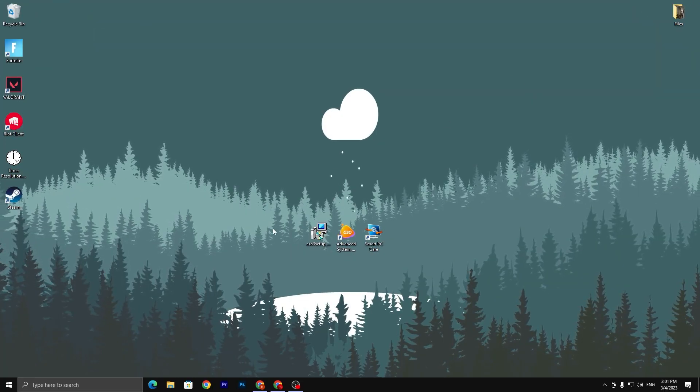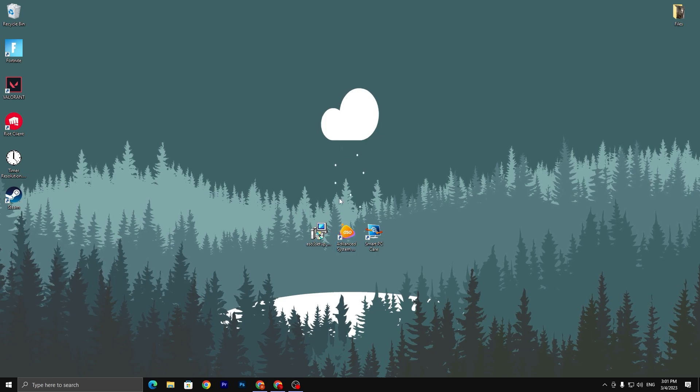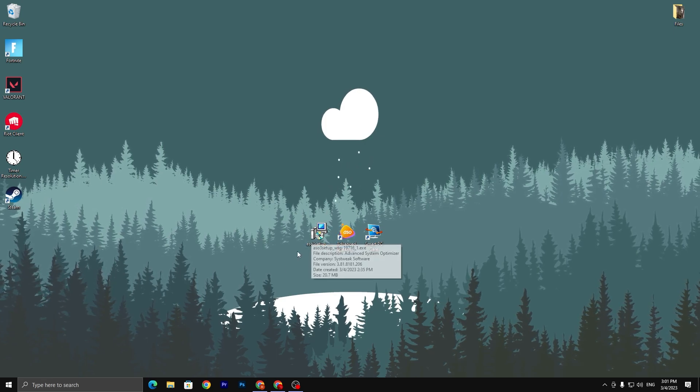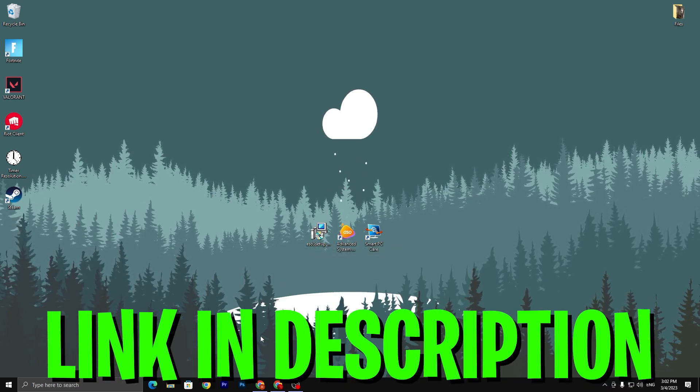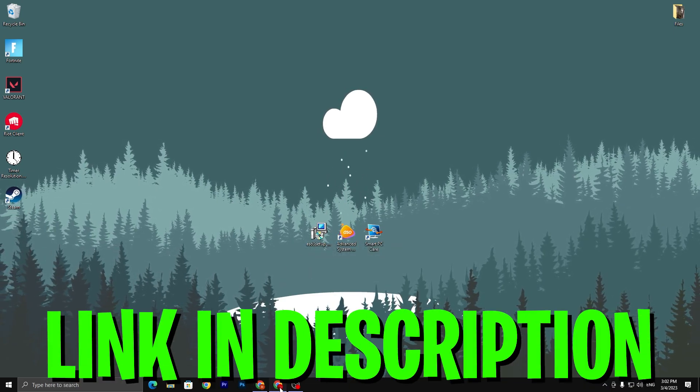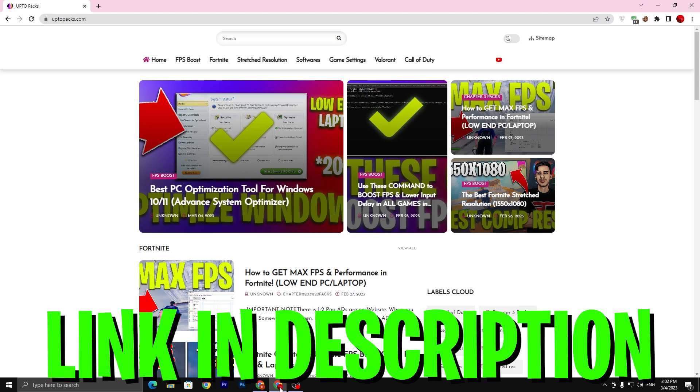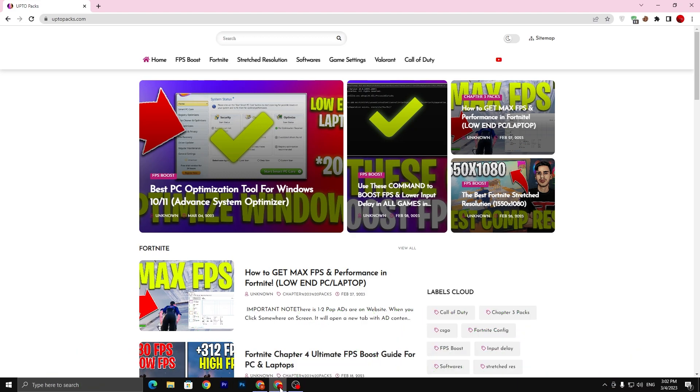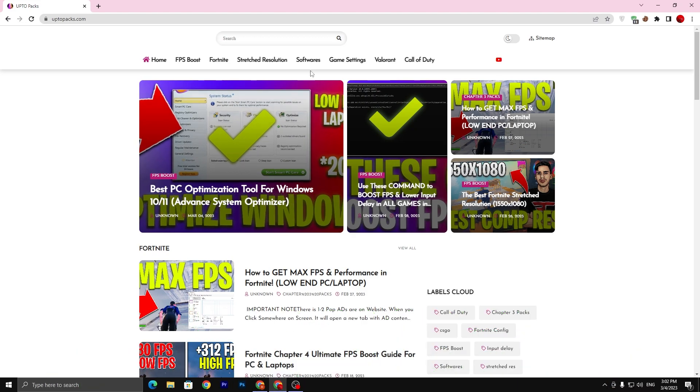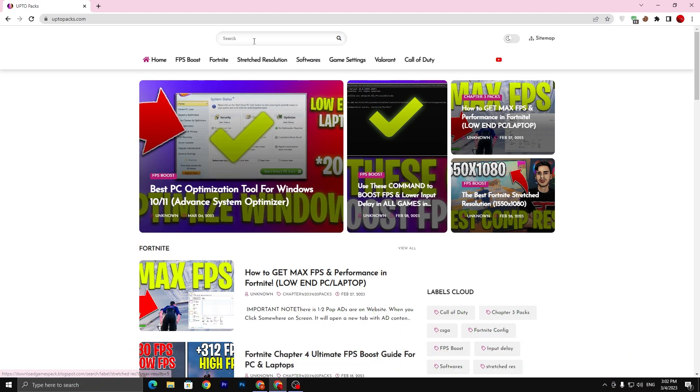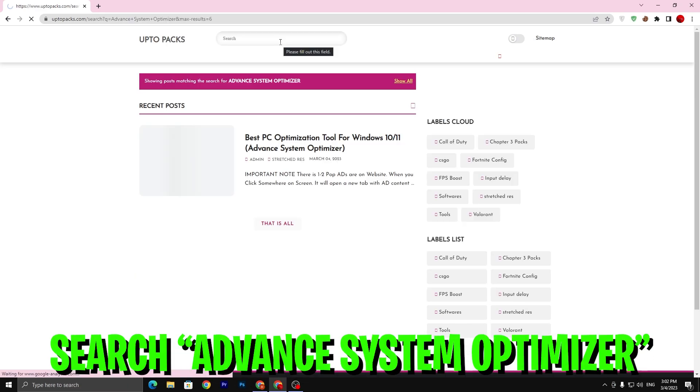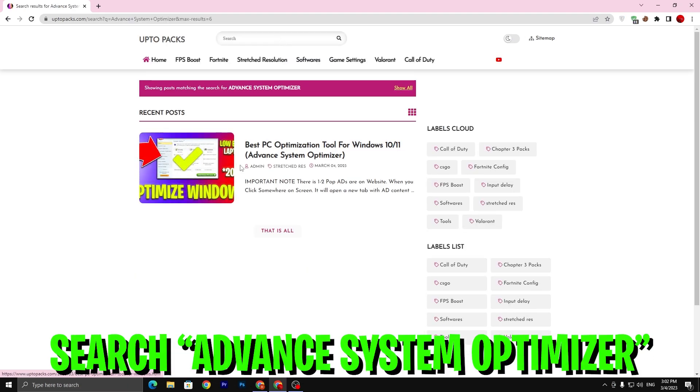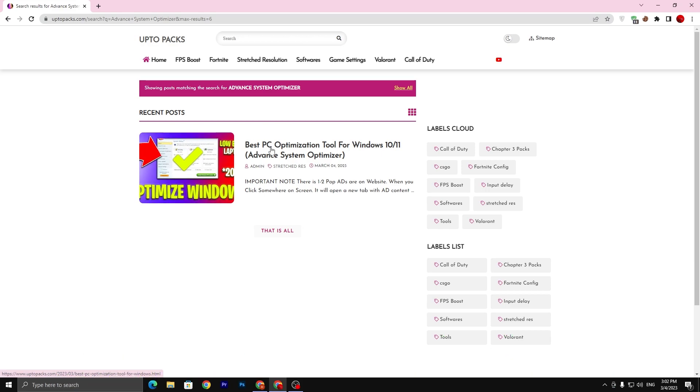In the first step, you have to download this best optimization tool on your PC. Link available down in the description. Open up the link from the description and that will take you to my website. Once you're here, you need to go straight into the search bar and search for Advanced System Optimizer and press Enter from your keyboard. Here you will find this article.